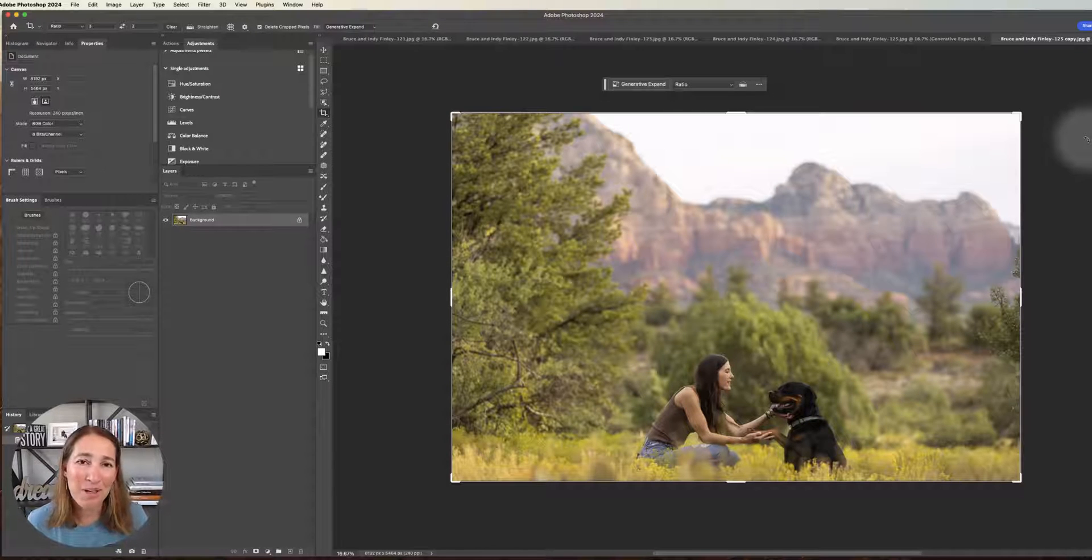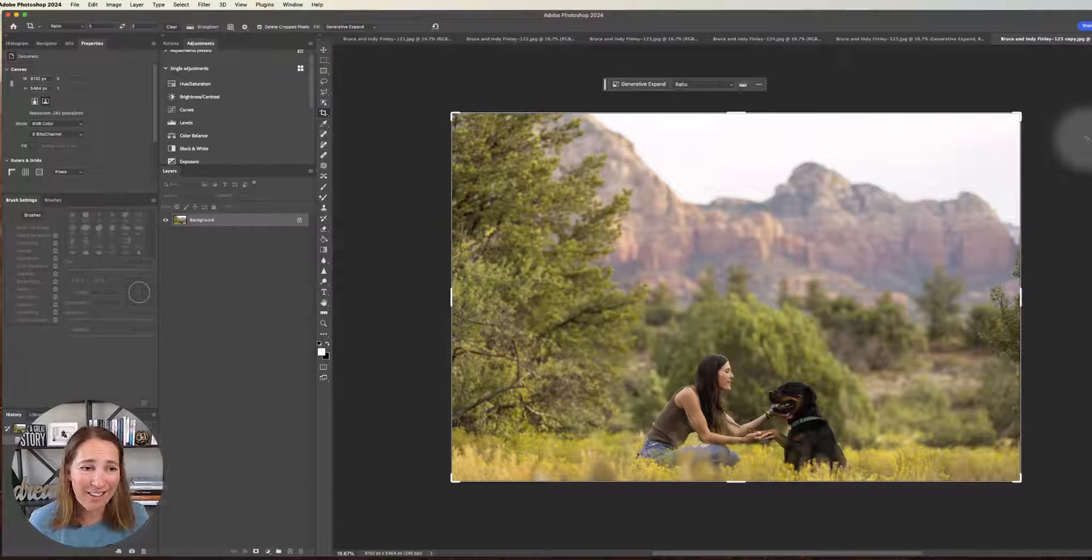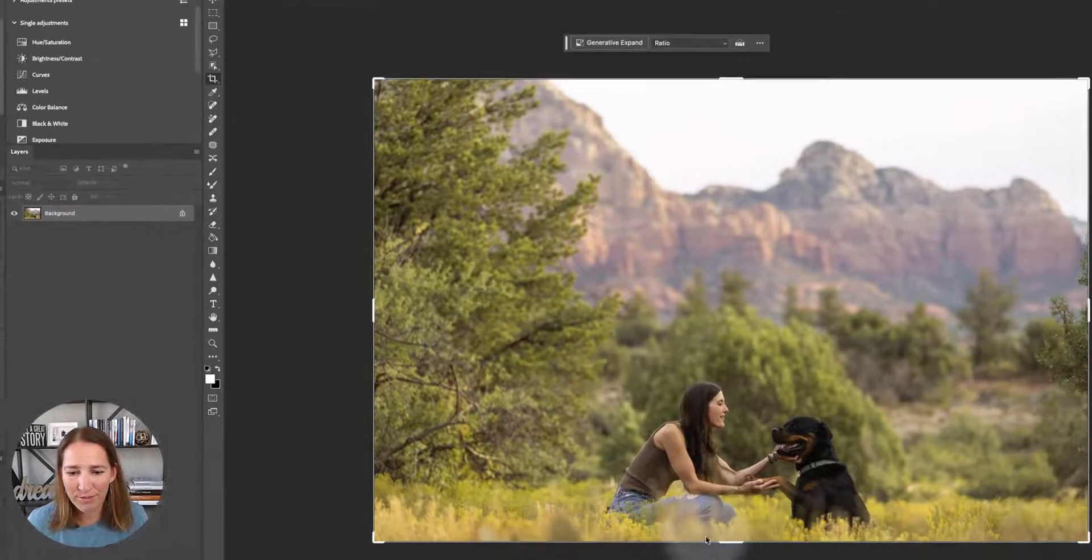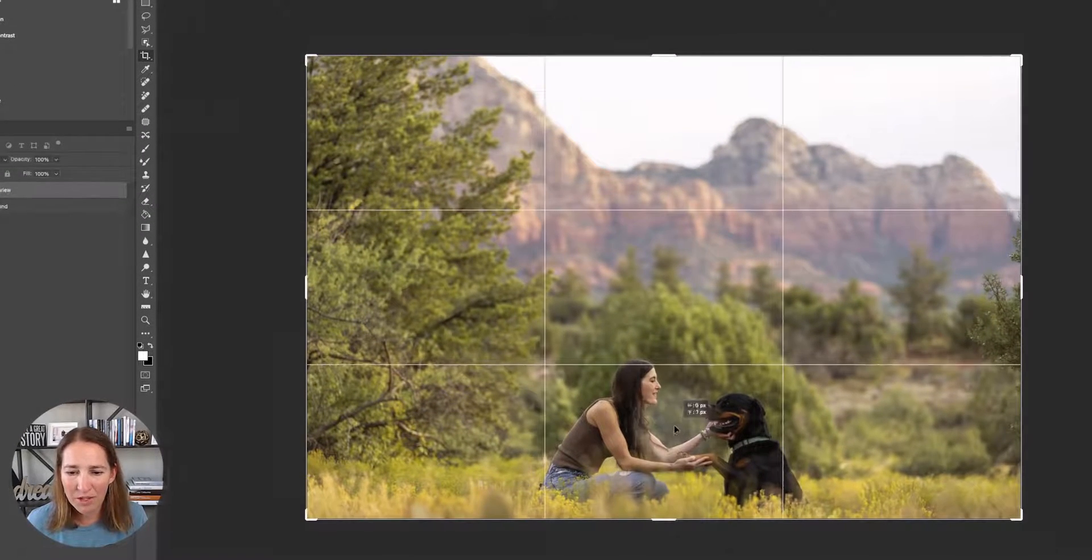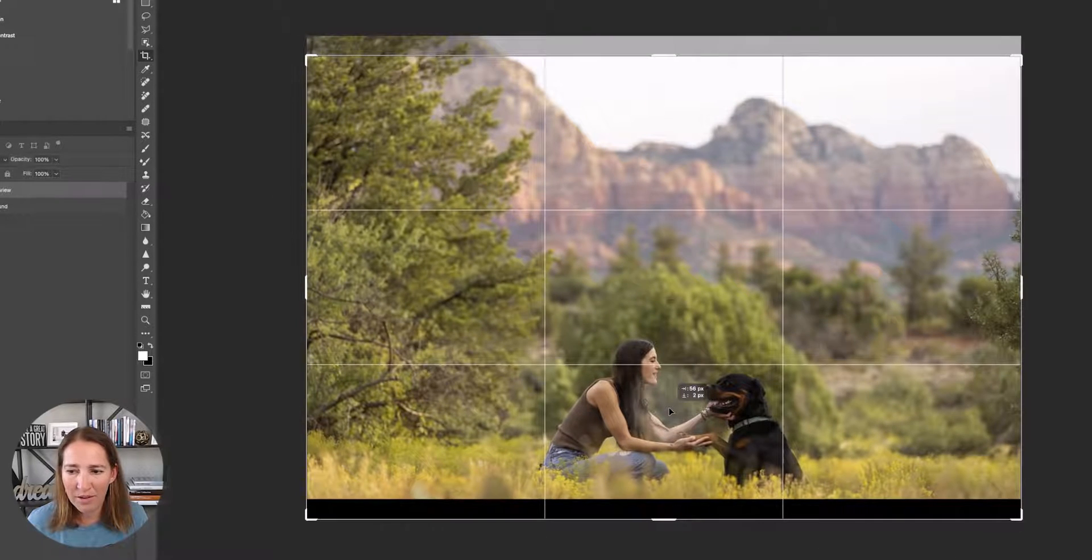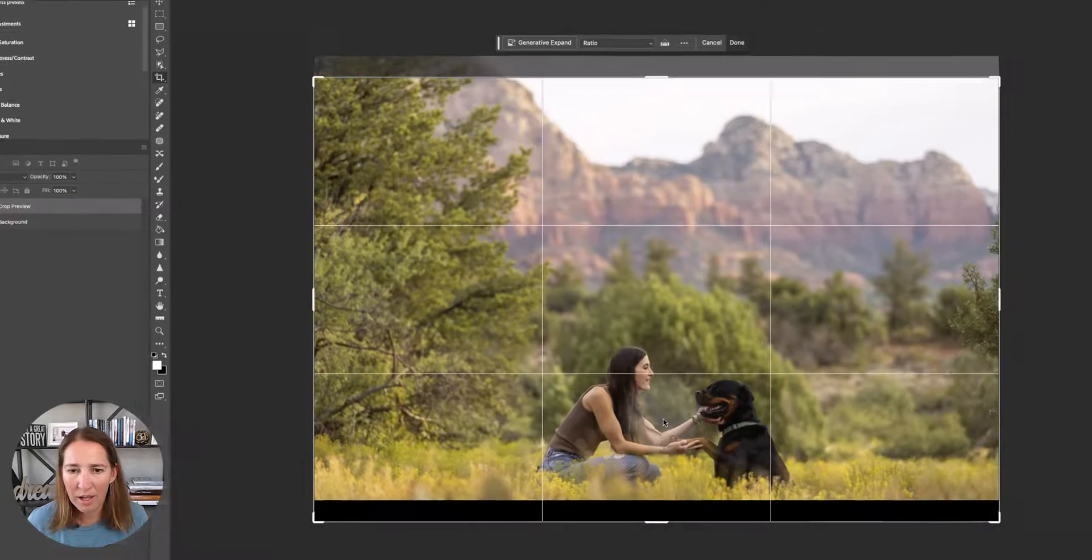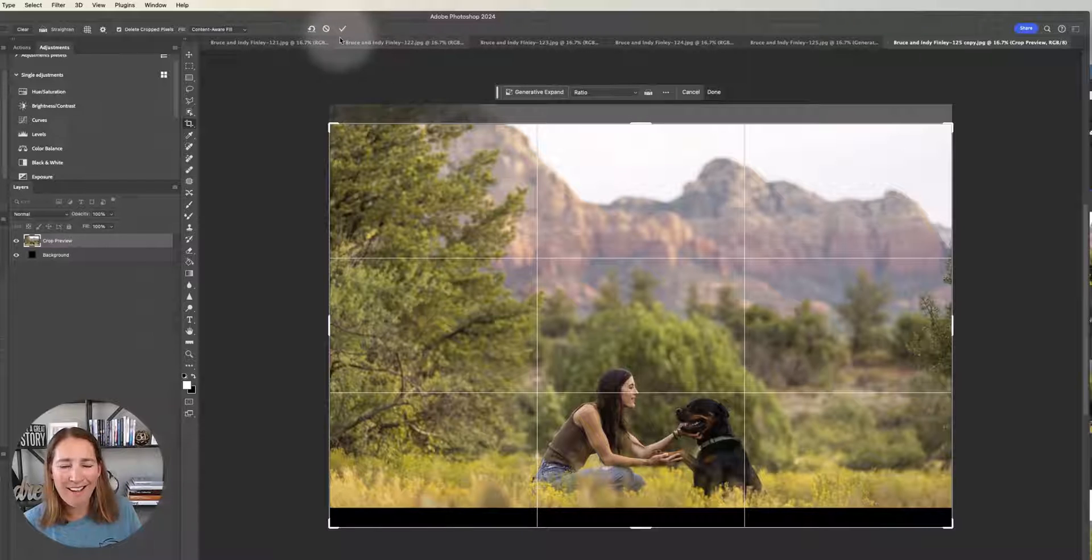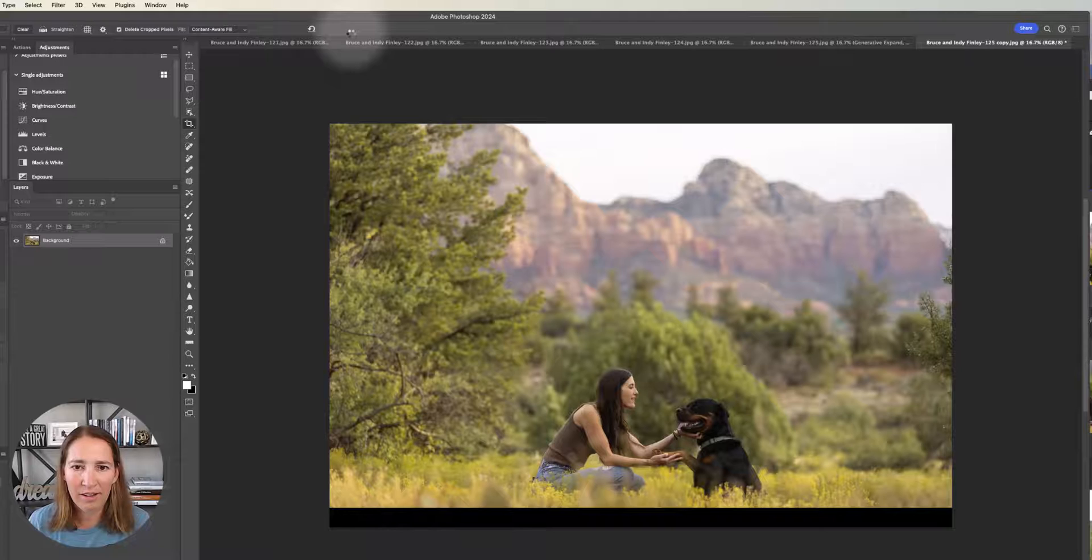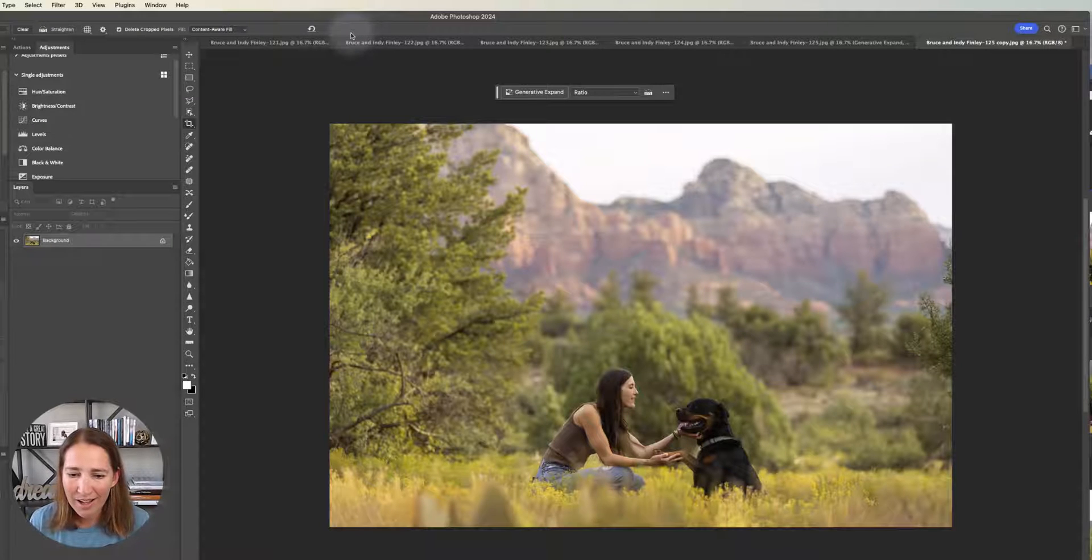All right. So I duplicated this image so we can test it side by side. So let's check it out. We're still in the crop tool. So I'm going to switch this over to content aware fill. And then I am going to do the same thing, slide down a little bit here, and I'm going to click this check mark here and let's see what it does.